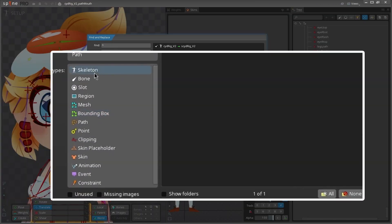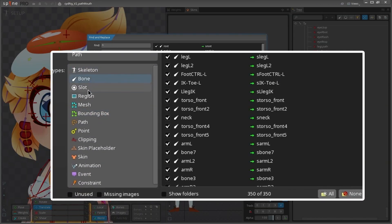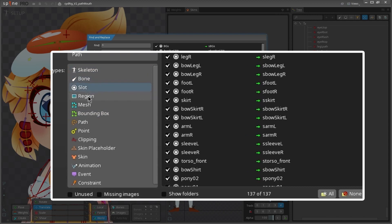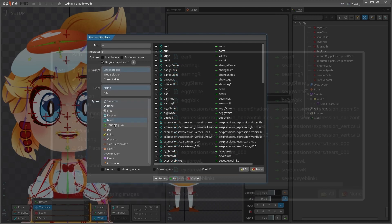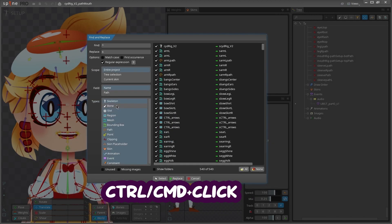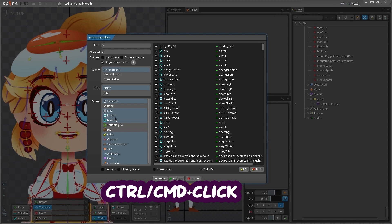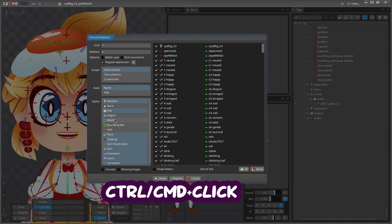Moving on to the types section. This is where you can highlight what types of items you want changed. You can control or command click on different items to select multiple items.